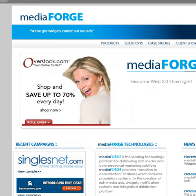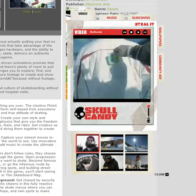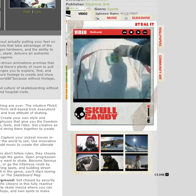The second example — this is probably the more interesting example — is from Skullcandy. Again, I've got the mouse over the right part, and it pops a full-blown media player.